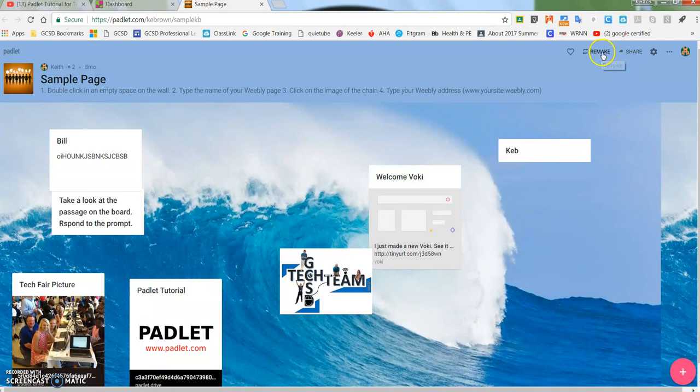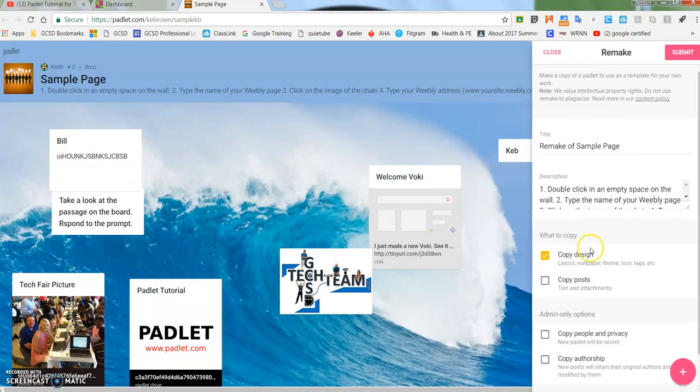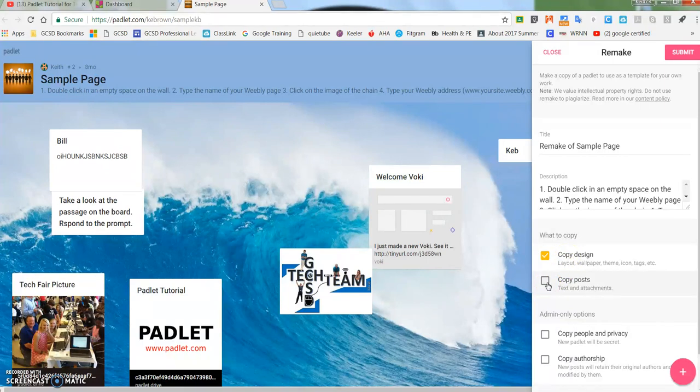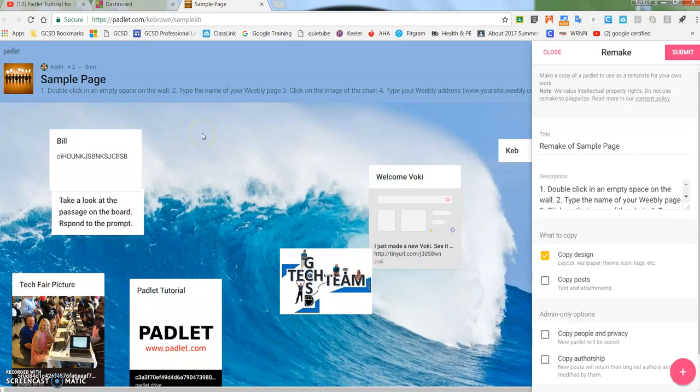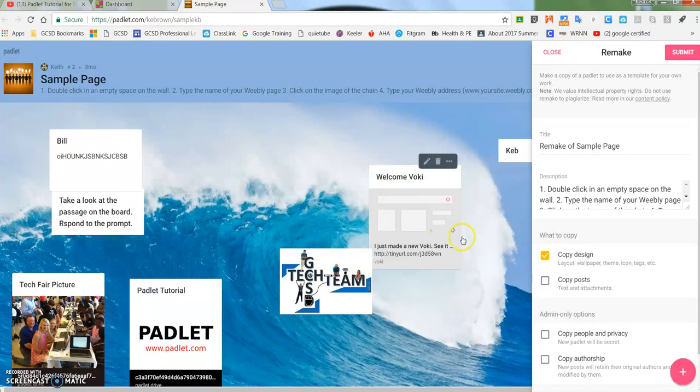Then I'm going to tell it I want to copy not only the design but the posts. I can choose not to copy the posts. The only reason that you would copy the posts is if you as the teacher put a prompt up for the students to answer some kind of question or respond to.